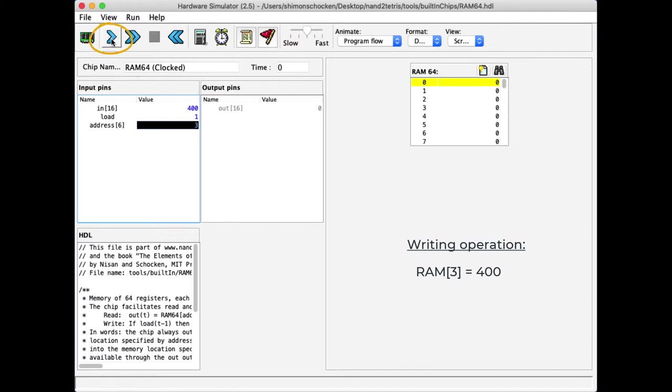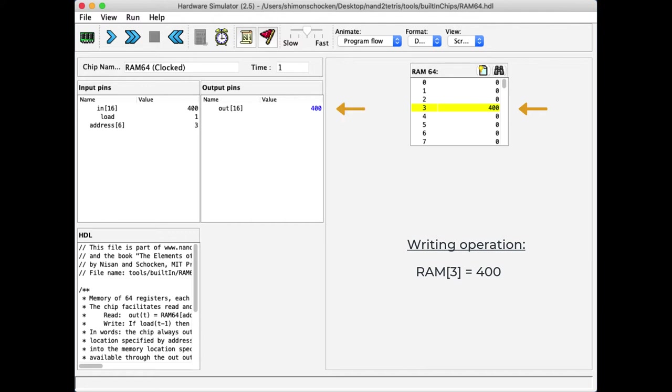I will run one cycle forward. And indeed, you see that the RAM committed to its new state and the RAM also outputs now the last value that I entered into it.